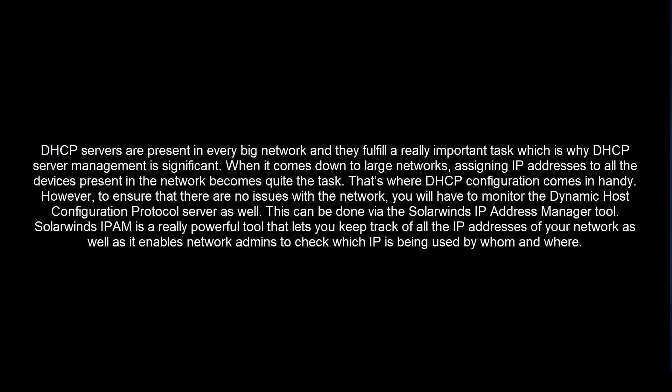DHCP servers are present in every big network and they fulfill a really important task which is why DHCP server management is significant. When it comes down to large networks, assigning IP addresses to all the devices present in the network becomes quite the task. That's where DHCP configuration comes in handy.